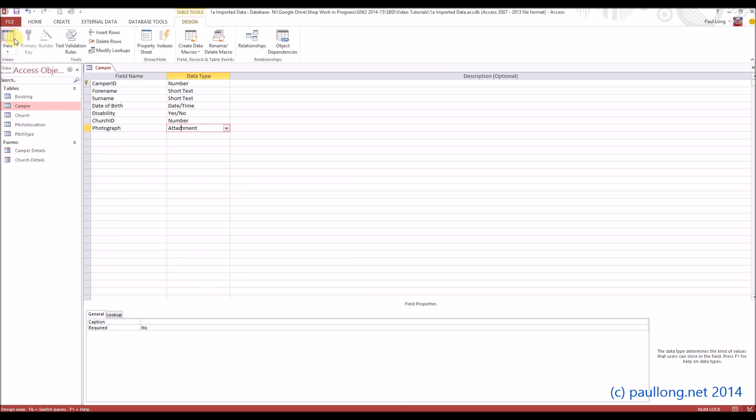Now it does mean that wherever we store the photographs, you'll need to keep them in that subfolder because it's linking to those pictures.